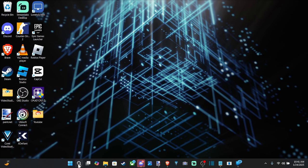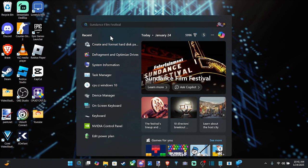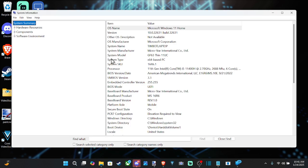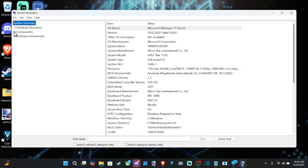Let's go down to the search icon right here, and then type in System Information. Open this up, then go to Components, then go to Storage, and we can go to Drives.